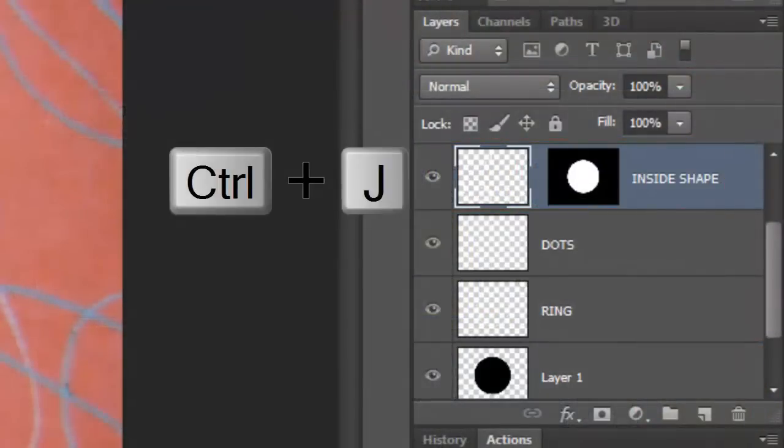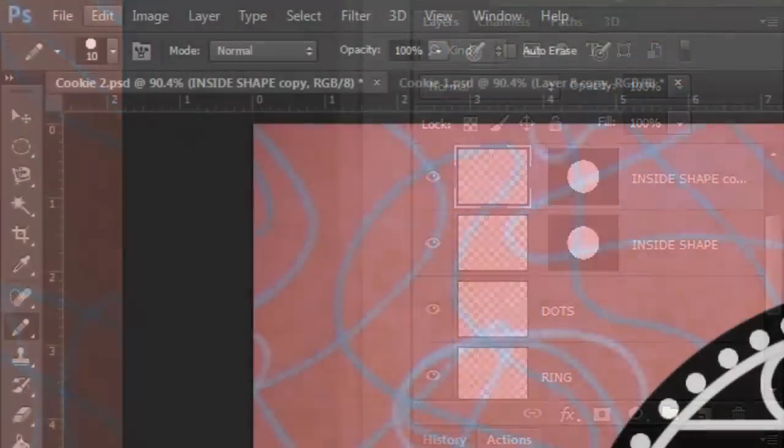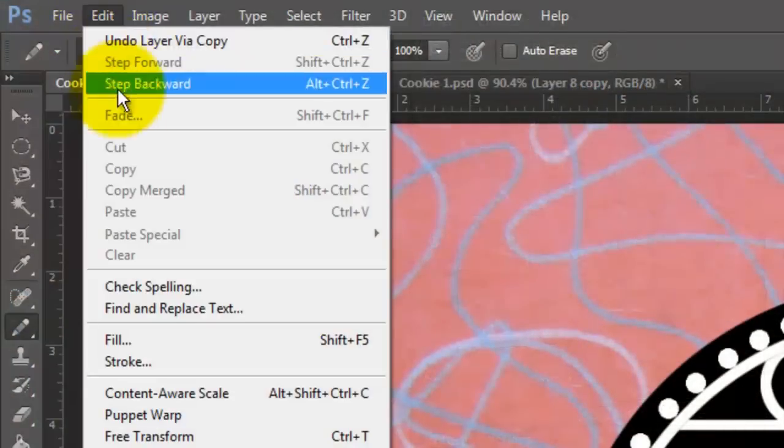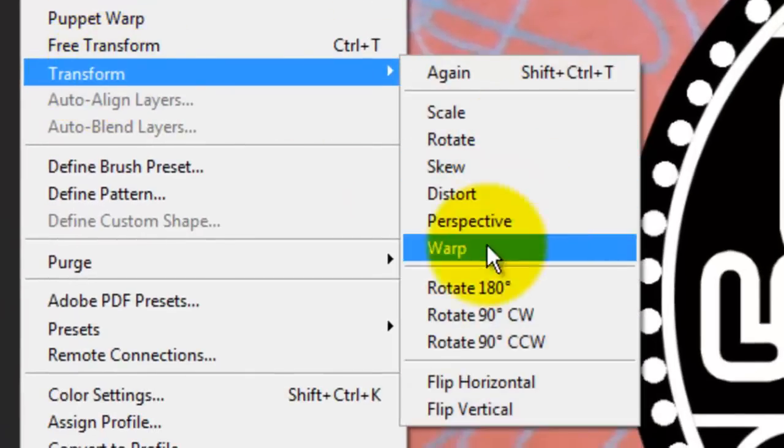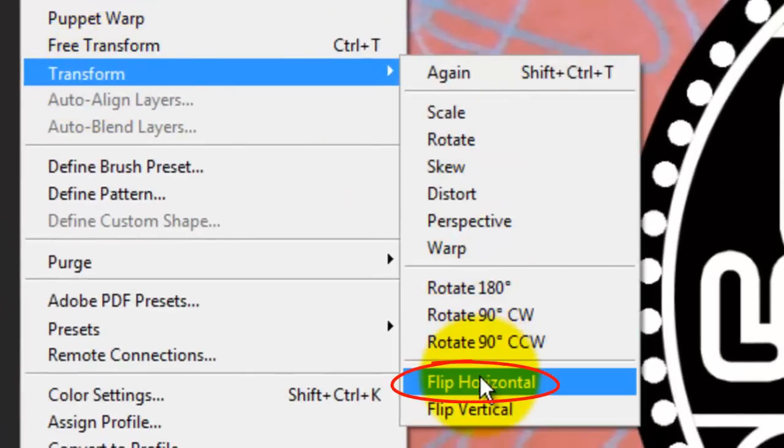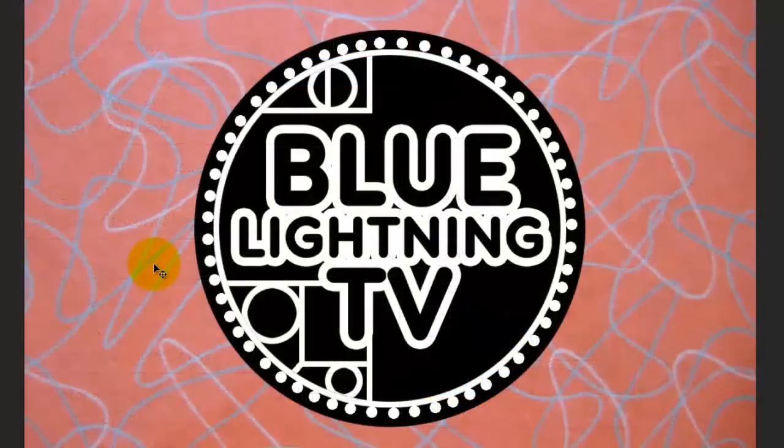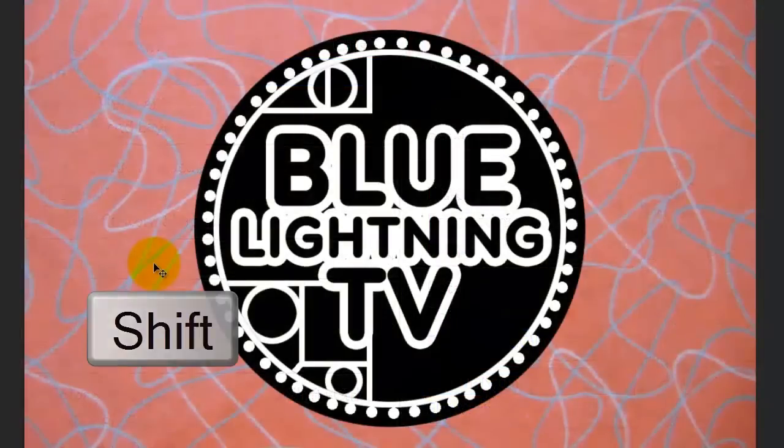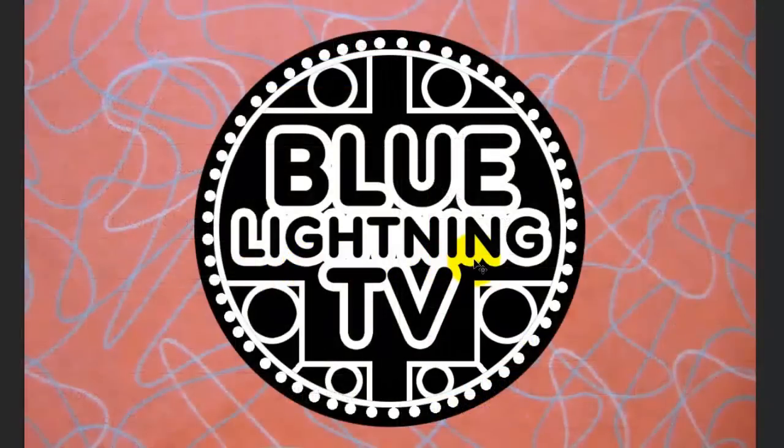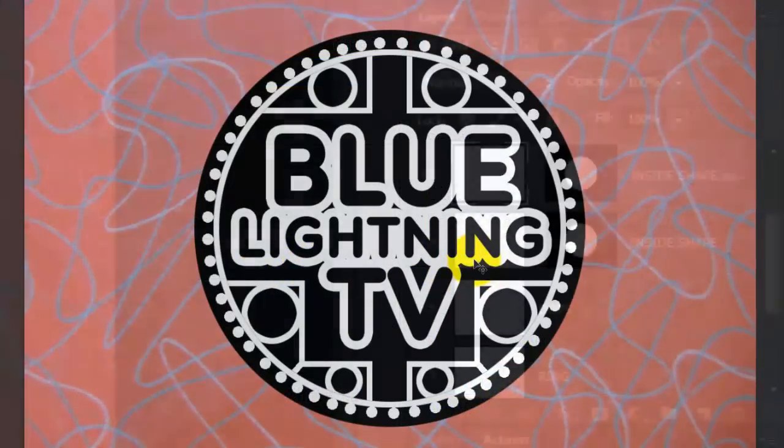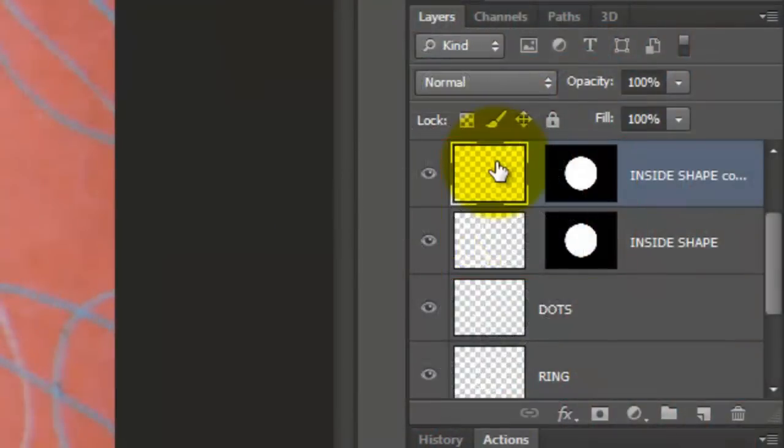Make a copy of it and go to Edit, Transform and Flip Horizontal. Press and hold Shift as you slide the copy to the right until it's positioned correctly. Merge the inside shapes of the left and right halves into one layer.